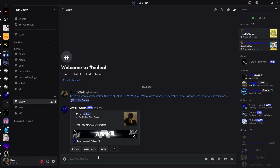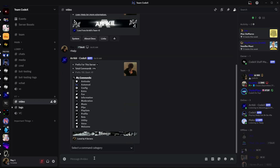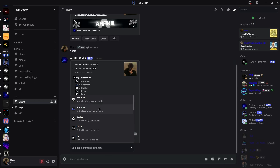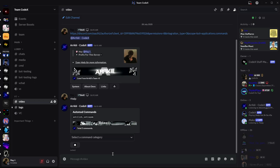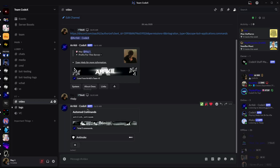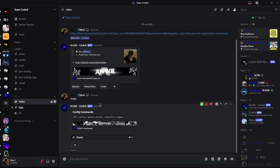Now you can see the bot is working perfectly fine. This is an all-in-one Discord bot with a powerful music system. Let's test it.